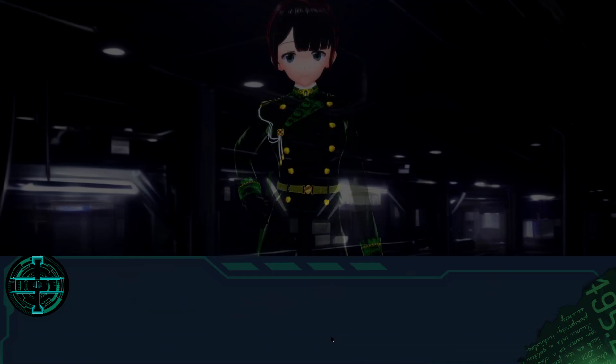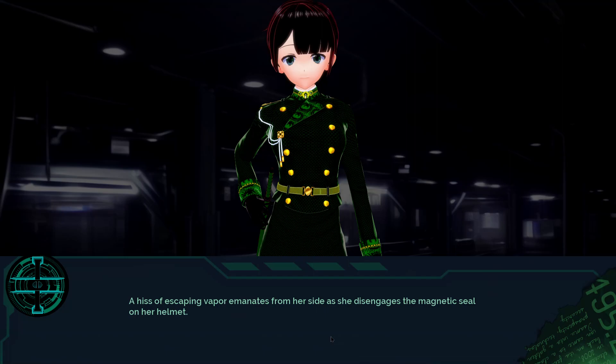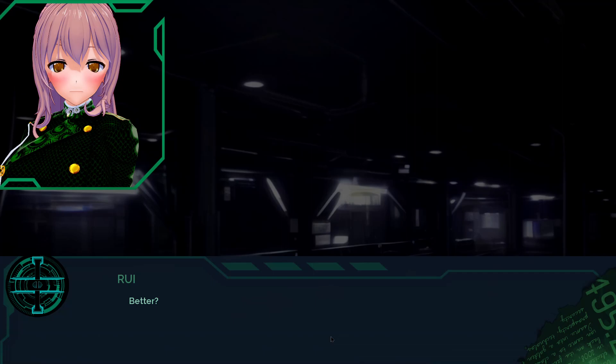I turn my head to the commander. A hiss of escaping vapor emanates from her side as she disengages the magnetic seal of her helmet. I'm left with no choice but to comply. Better. Well, I guess we finally get to meet Spear after all that stuff that we went through in the tunnel. We finally get to do it. After the murder forest and the murder tunnel and the murder cave and the murder elevator and the murder cave again to the murder base, it seems like we'll finally get to meet Spear in the next episode.